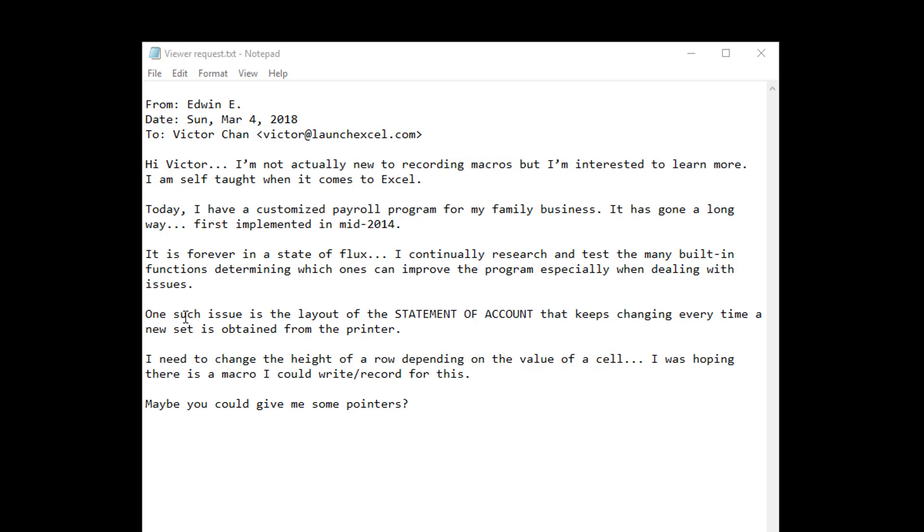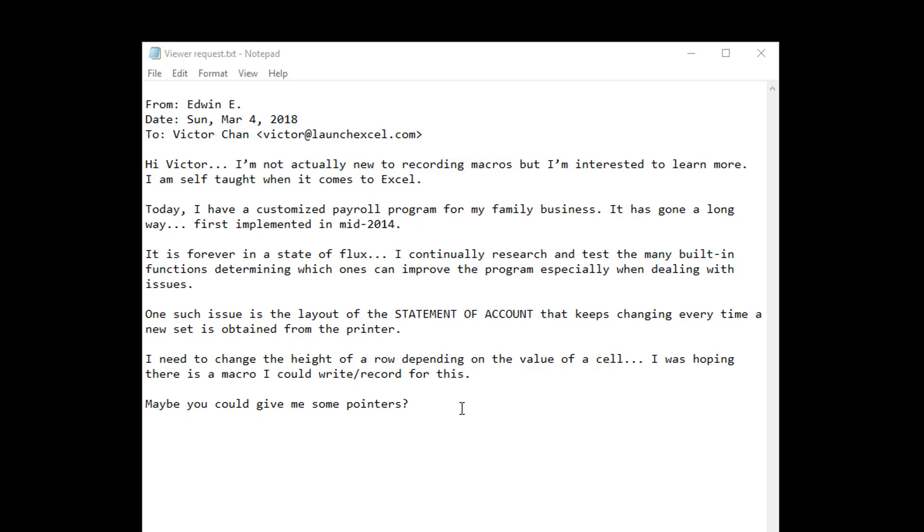So one of the issues that Edwin had was the layout of the statement of account that keeps changing every time a new set is obtained from the printer. I need to change the height of a row depending on the value of a cell. I was hoping there was a macro I could write and record for this. Maybe you could give me some pointers. Yes. So Edwin, I helped reply to his request showing how to change the value of a cell that would change the height of a row. And I also extended that so you could change the height of many rows. I'll show you both of those very soon.